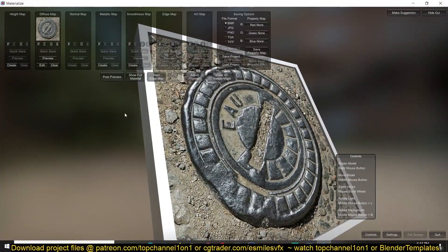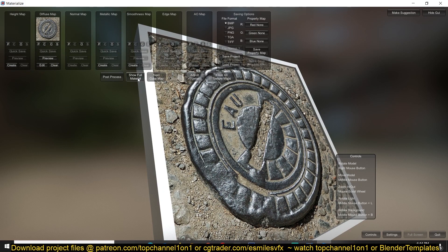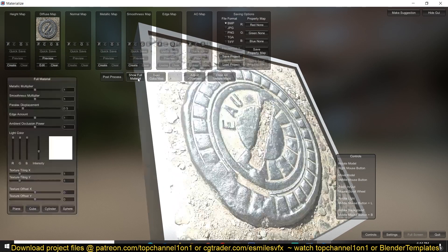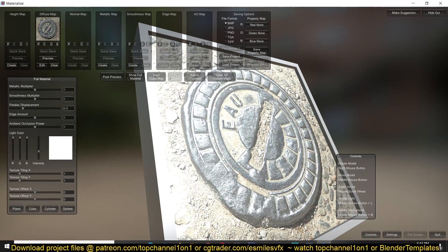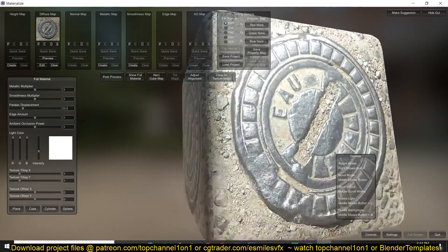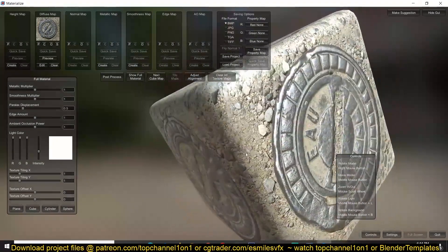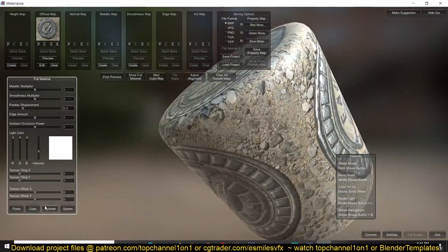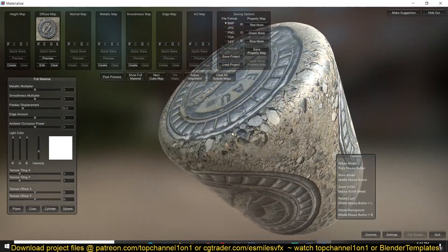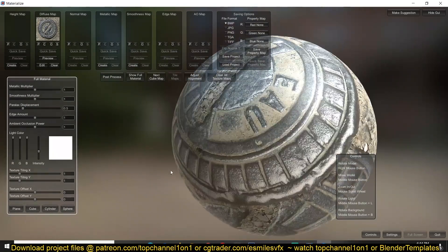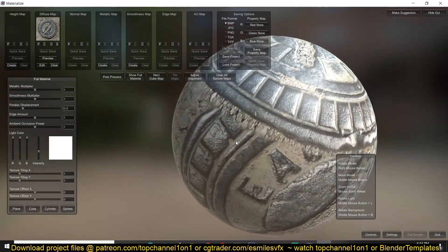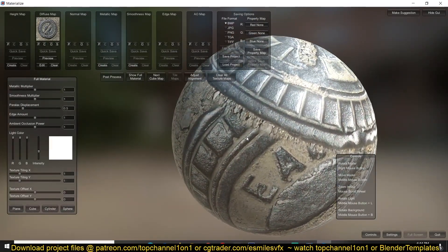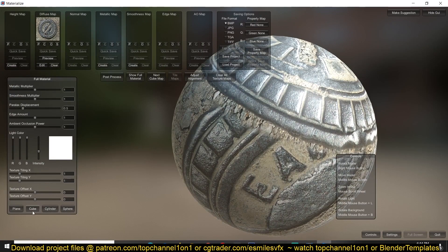So each map you add in you can preview how it's going to affect the final material by clicking on show full material, and you can change the surface you're previewing here. Here we have a plane but you can change it to a cube, a cylinder or a sphere just for preview purposes to see how it's going to look in a final 3D application.